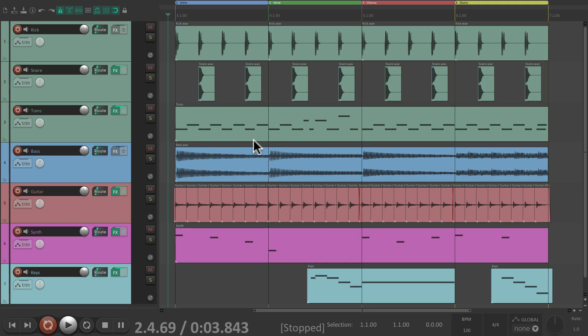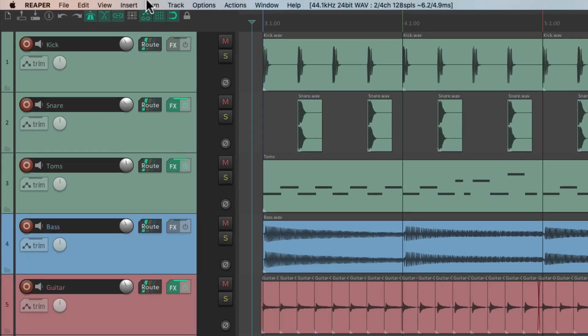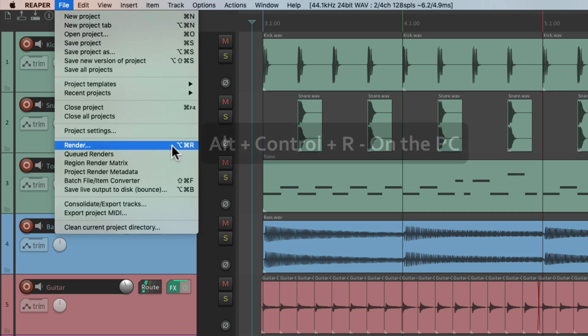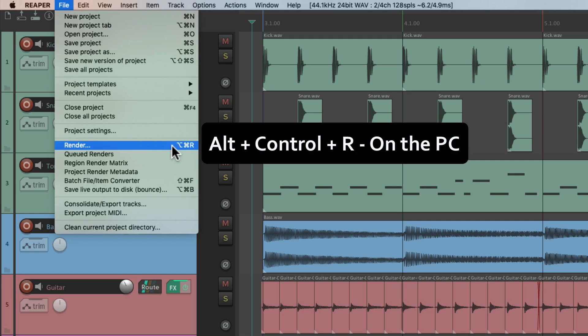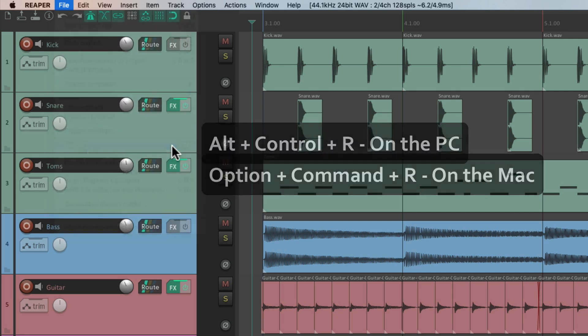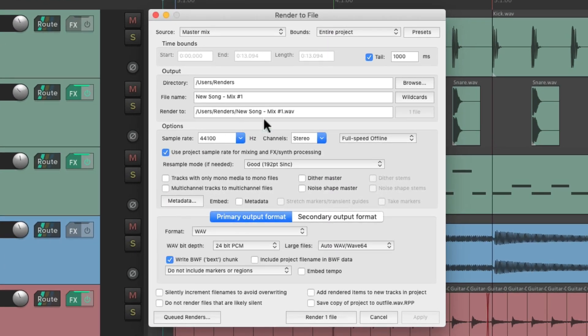I have a project in front of me here, and I want to render a final mix. So I'll go up here to the File menu and choose Render. You can also use keyboard shortcuts: on PC it's Control-R, and on Mac it's Option-Command-R. That opens up the Render dialog.